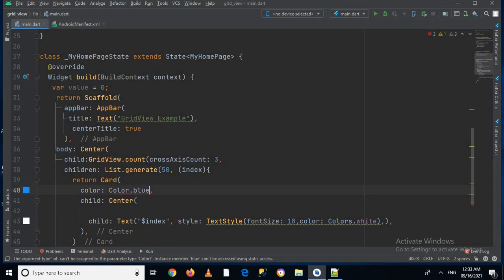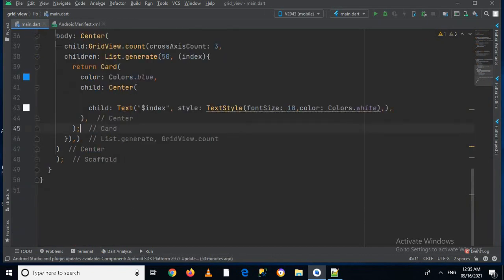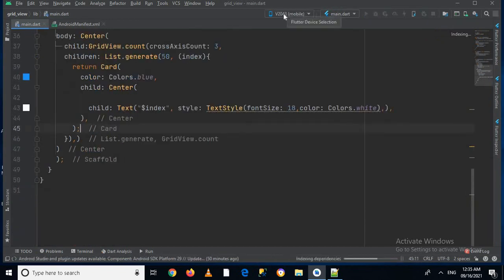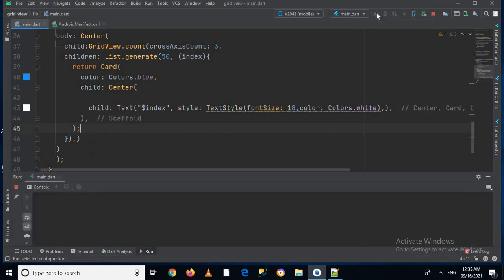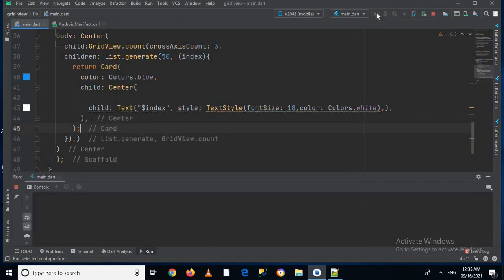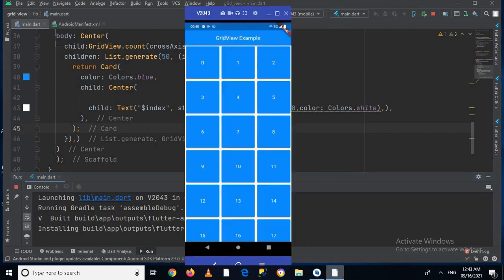Now let's run the app on my device, so first I will connect my device to Android Studio. Now as you can see here my Vivo 2043 is connected, so I will run this application on my device. So now the app is running on the device.